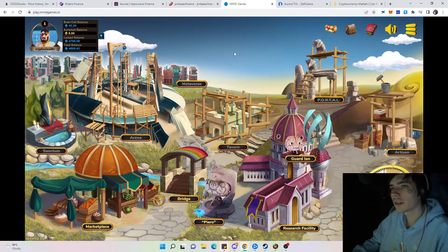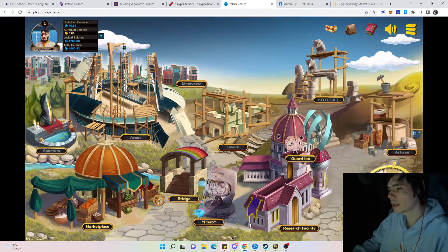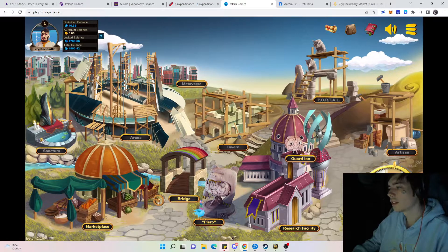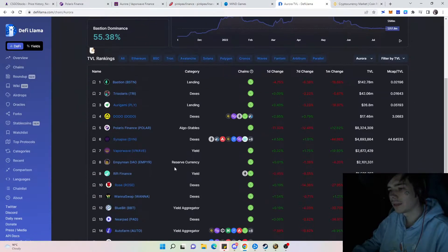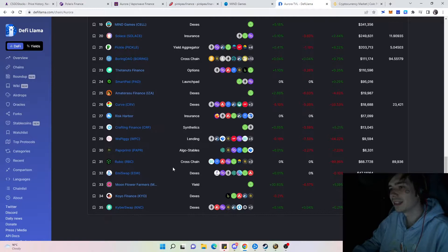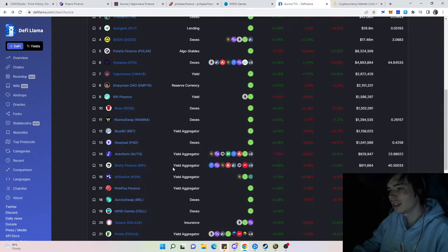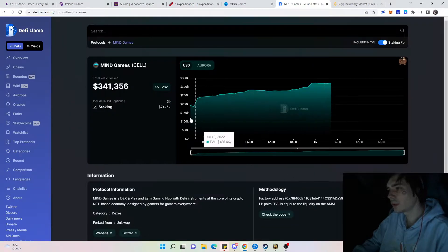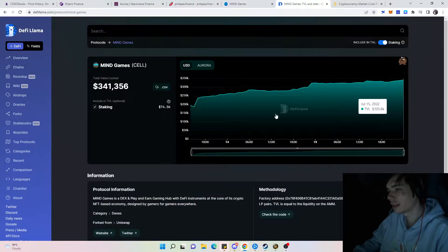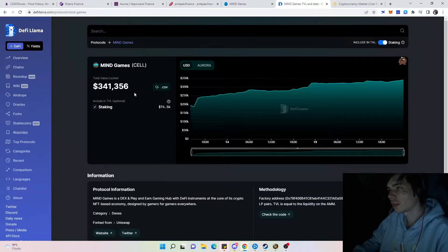The new yield farm we'll be talking about is called Mind Games. You might have already noticed this yield farm if you are active and use stuff like DeFi Llama because you can see we got a new one coming since a few days which has risen a lot in TVL.